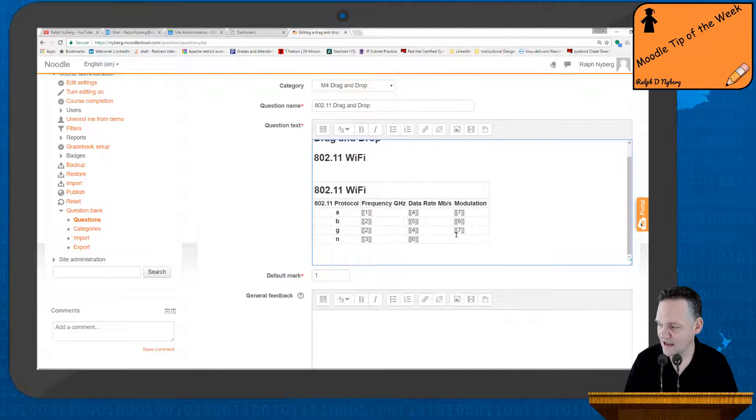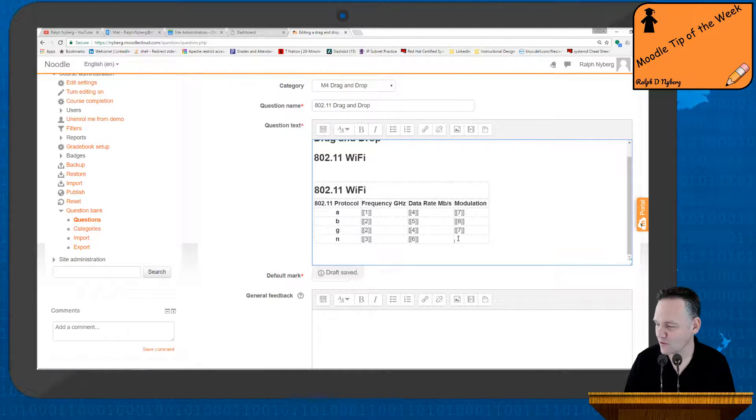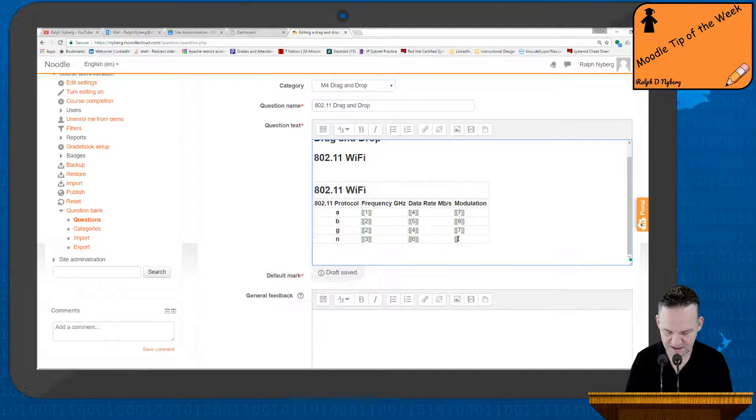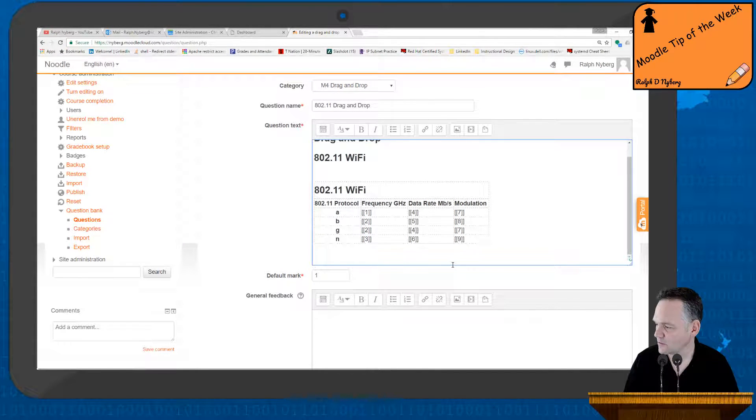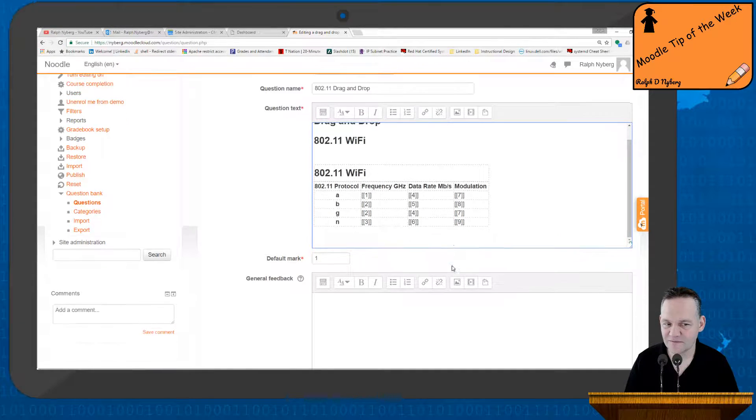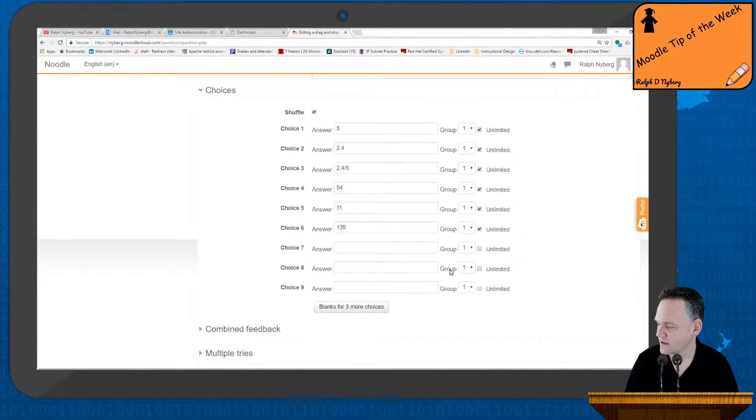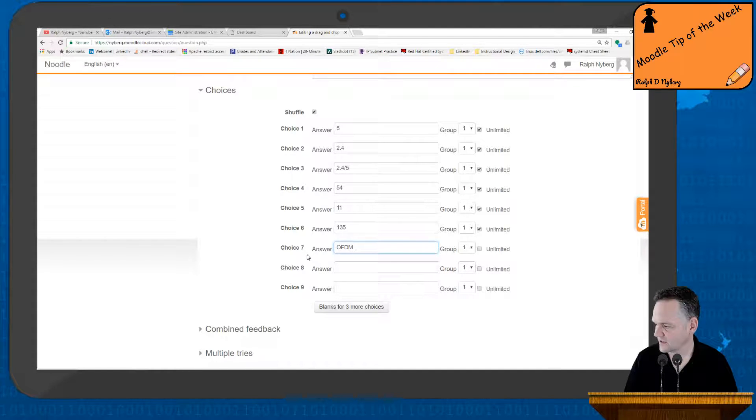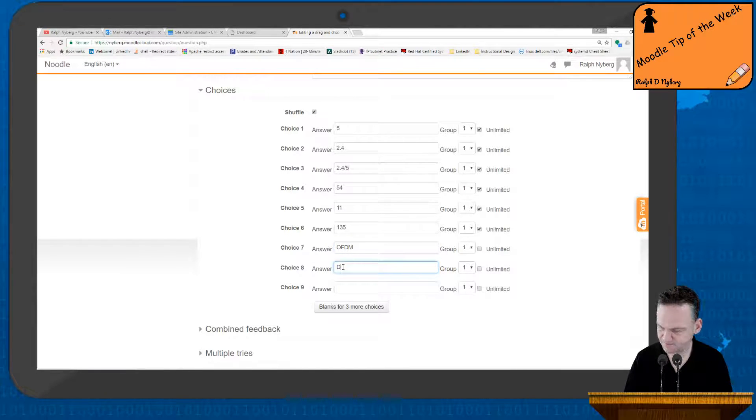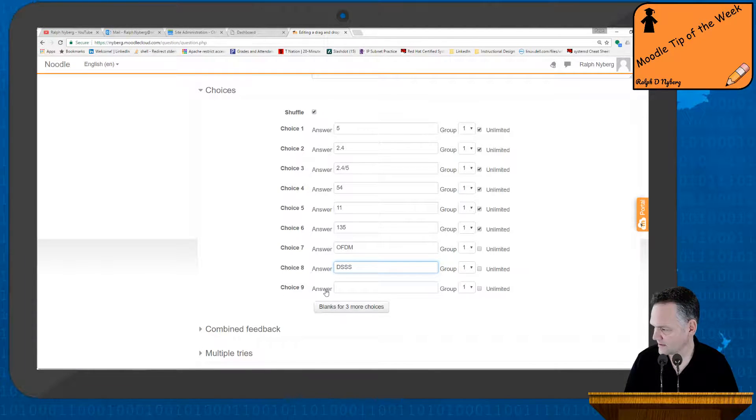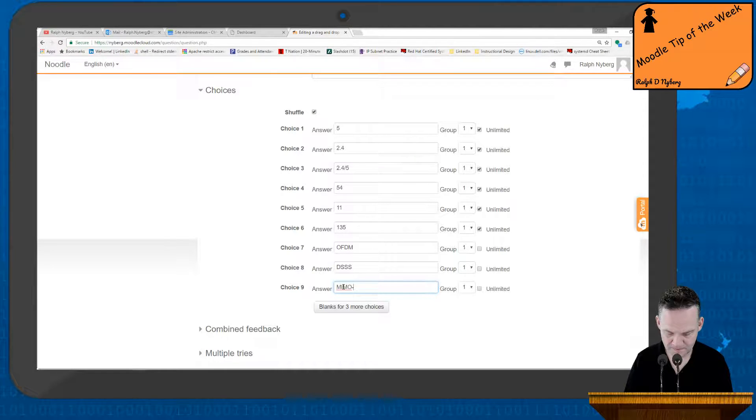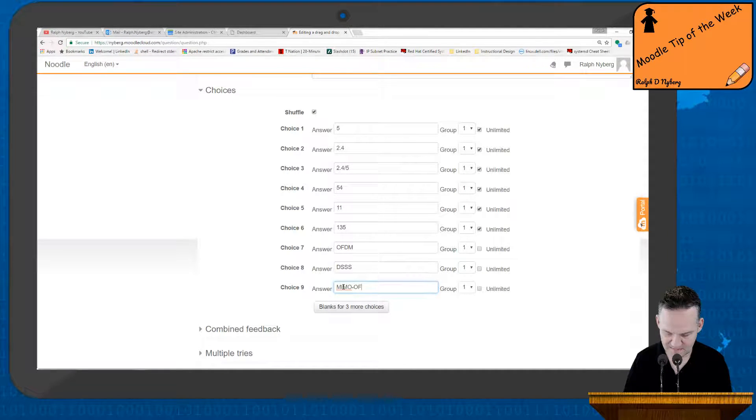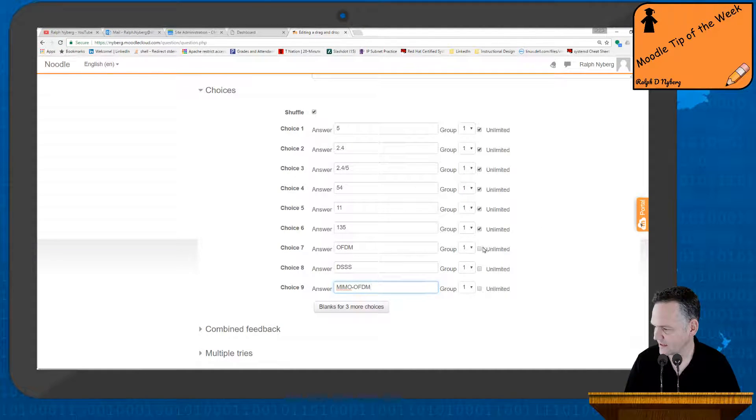And then N, based on the information here in my table, is MIMO OFDM, so that'll be a new answer. So I'll make that 9. So come down here, we've got OFDM, direct sequence spread spectrum, and then finally MIMO OFDM. And again, I'll go ahead and select unlimited.